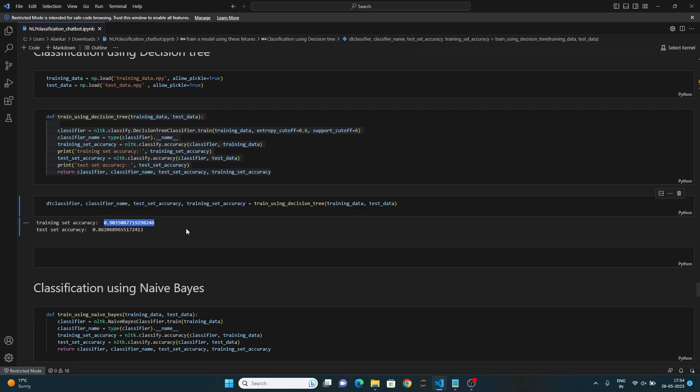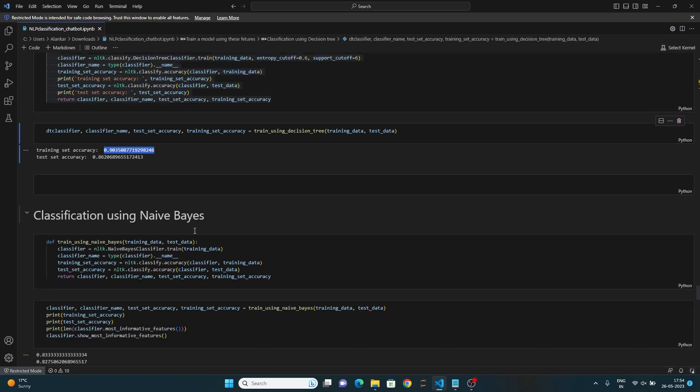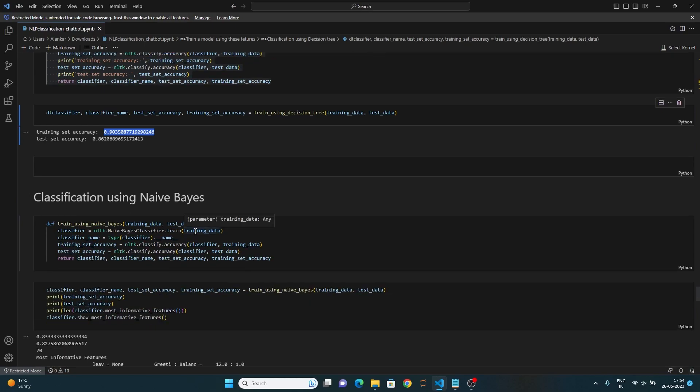Let's classify this using Naive Bayes. In the Naive Bayes model, the training set accuracy comes out to be 0.83 and the test set accuracy comes out to be 0.82.